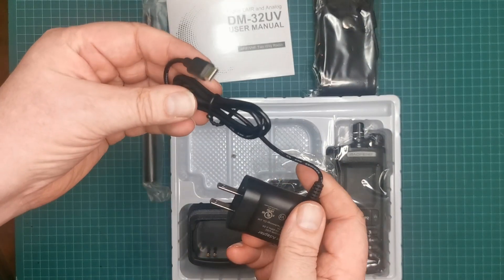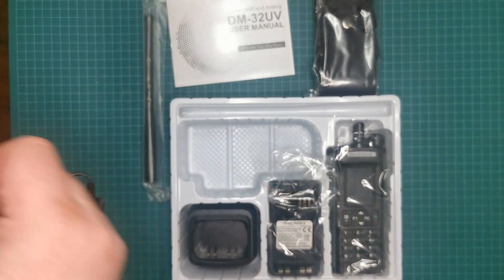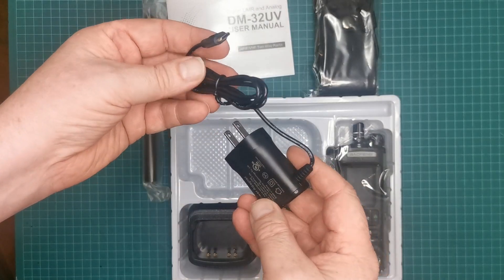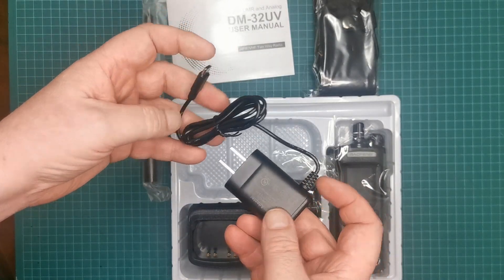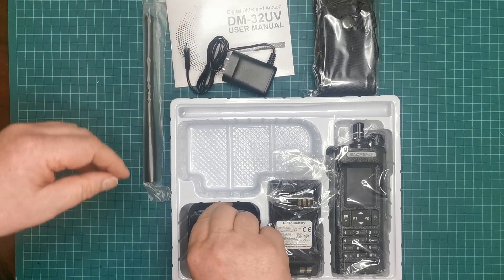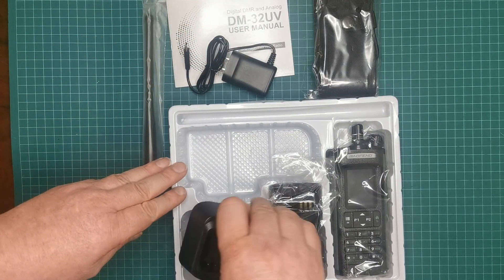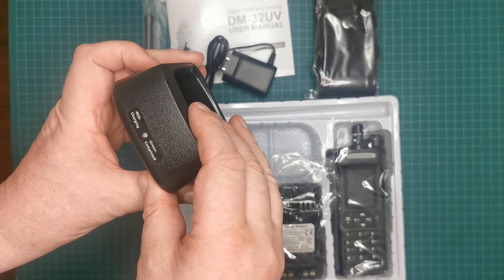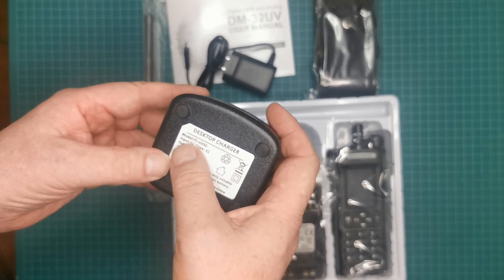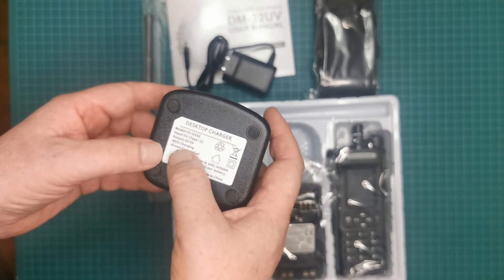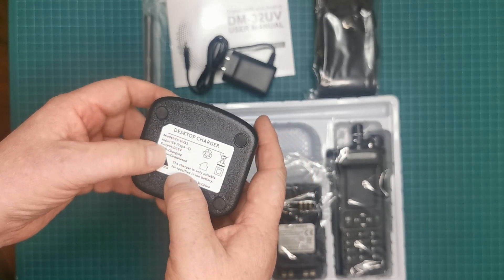And the charger. Got the charger again, USB-C again. A charging unit here. It's for the TC UV-32, so I'm guessing they're interchangeable between the two.